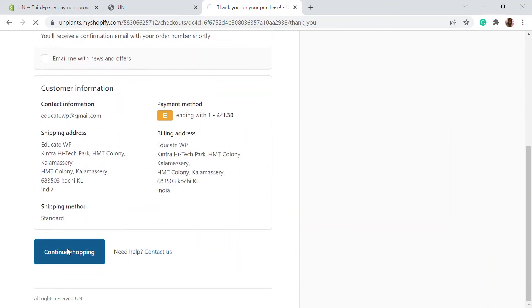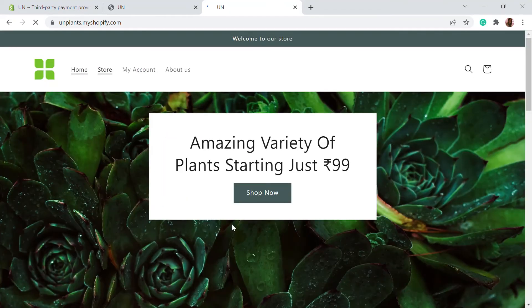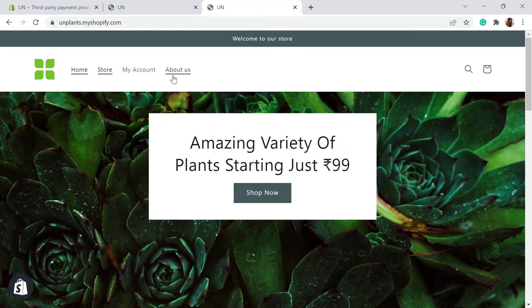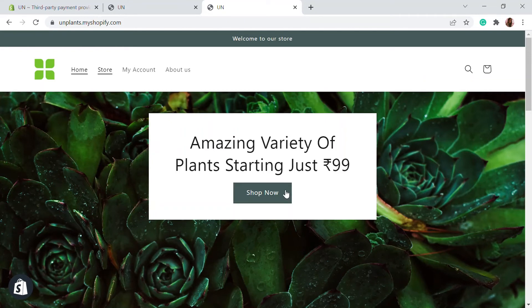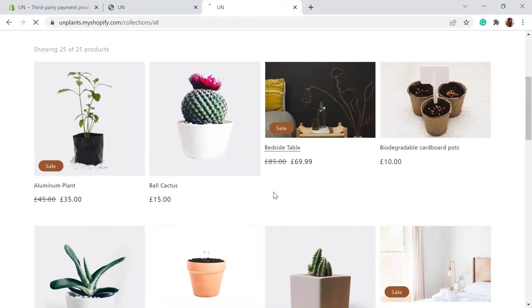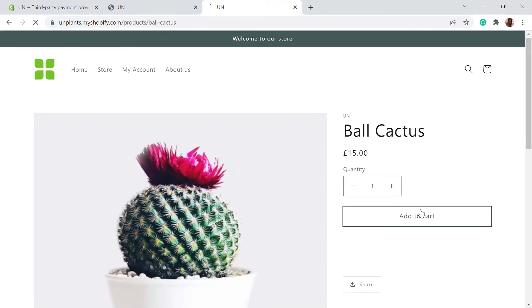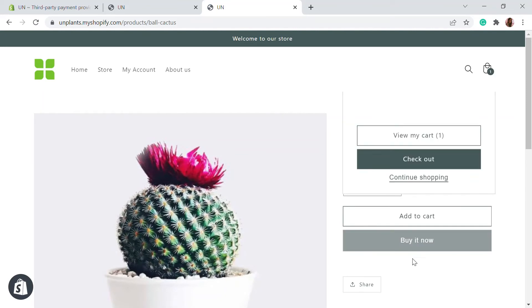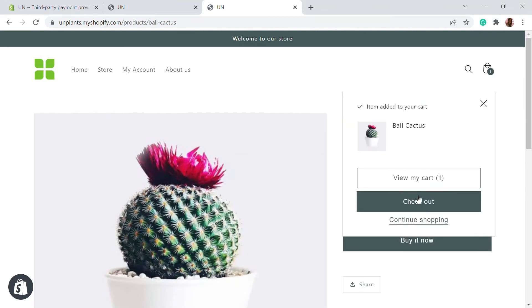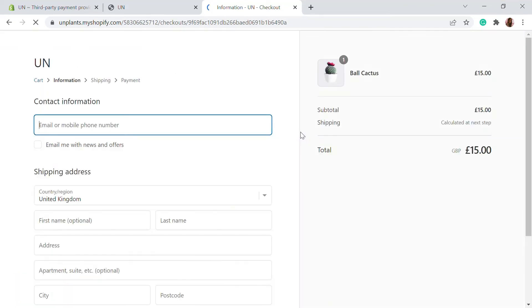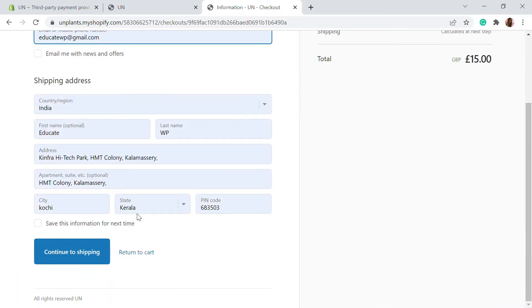If you want to do a failed transaction and see how your failed transaction is looking like, let's create another order from our shop. Let's go to shop and add this product on our website and click on checkout.